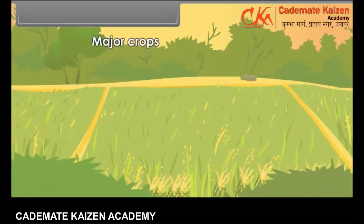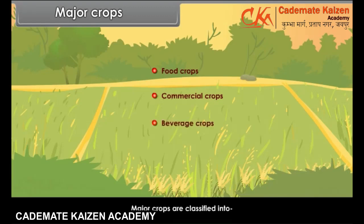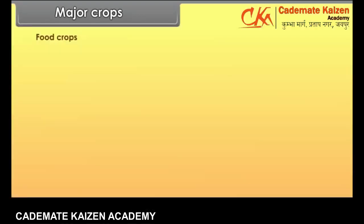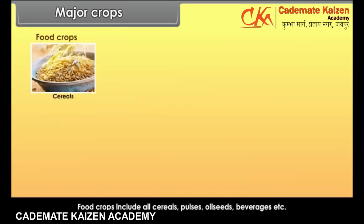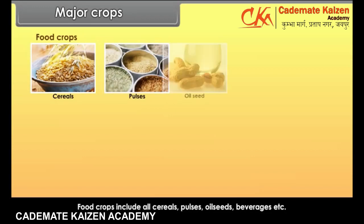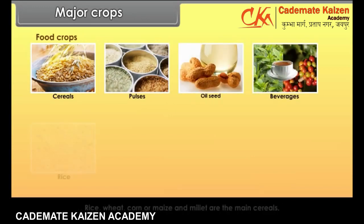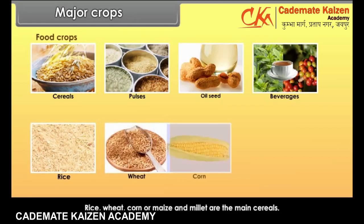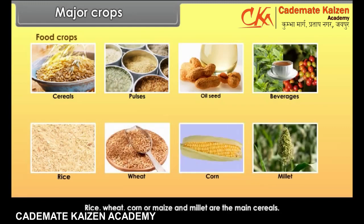Major crops are classified into food crops, commercial crops and beverage crops. Food crops include all cereals, pulses, oil seeds, beverages, etc. Rice, wheat, corn or maize and millet are the main cereals.